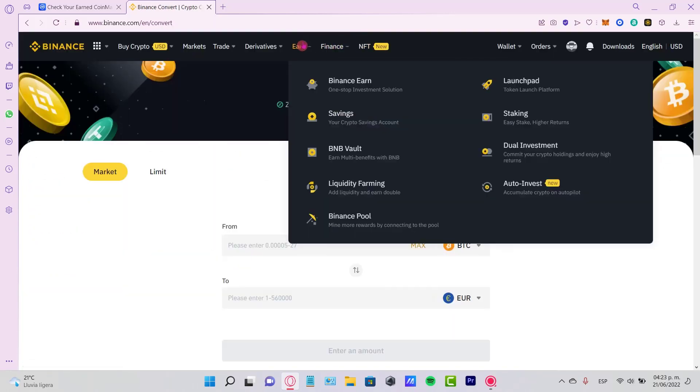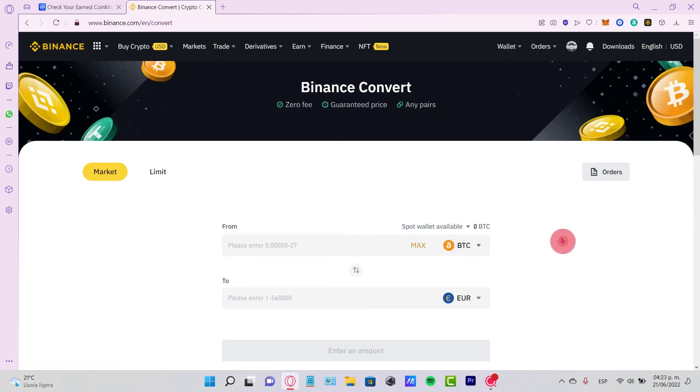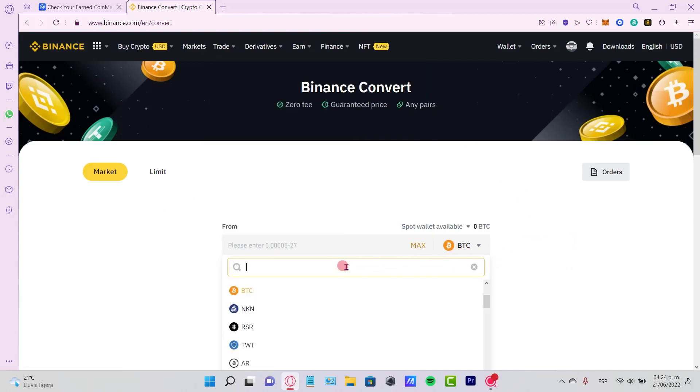Or if you go into the Trade and Binance Convert, you can select your token. In this case, that would be USDT.